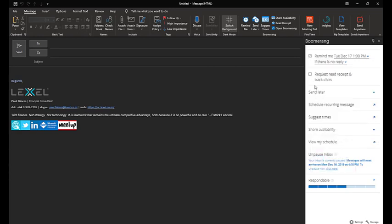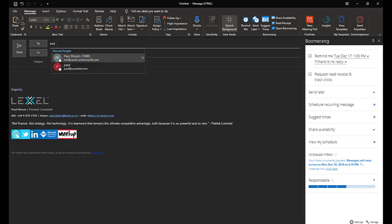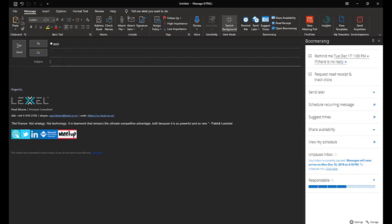I can also request a read receipt or track clicks if there are clicks. Let me just quickly send this. When you request clicks, by the way, it ignores your own clicks, which is pretty handy.